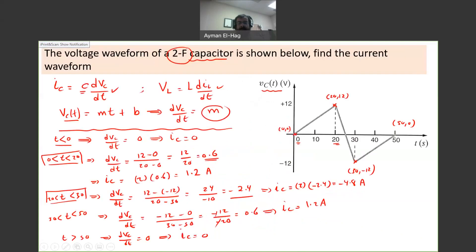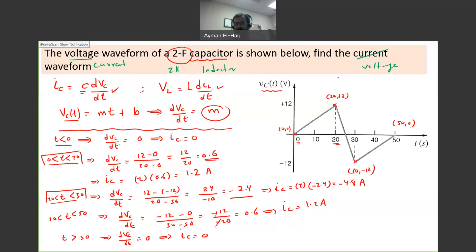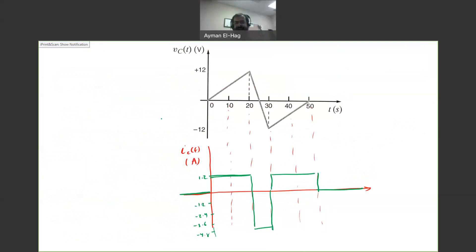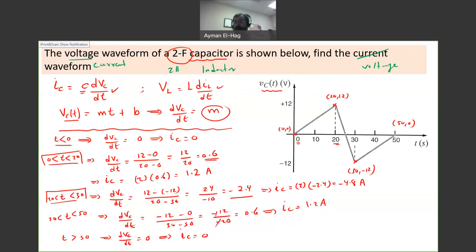If the question used the exact same waveform but asked for the voltage waveform of a 2-henry inductor given its current waveform, you would get exactly the same answer — the only difference is the label changes to voltage across the inductor. This class of problems is a derivative-type problem. You don't need to find the exact equation; you only need to find the slope, and then proceed from there.